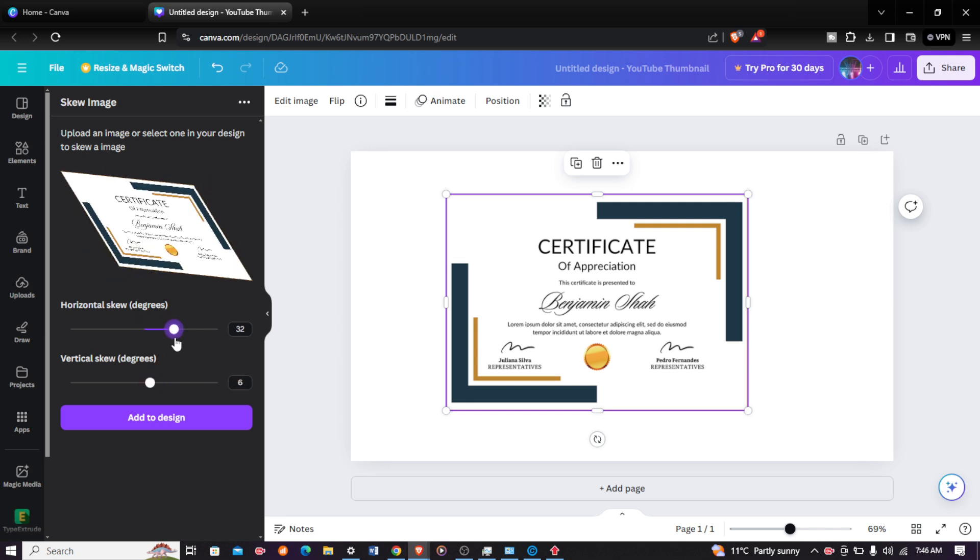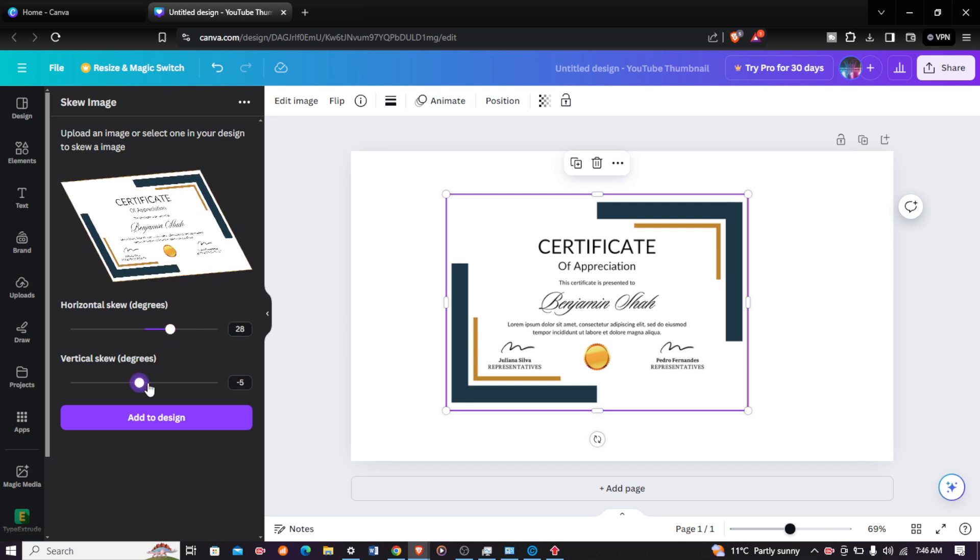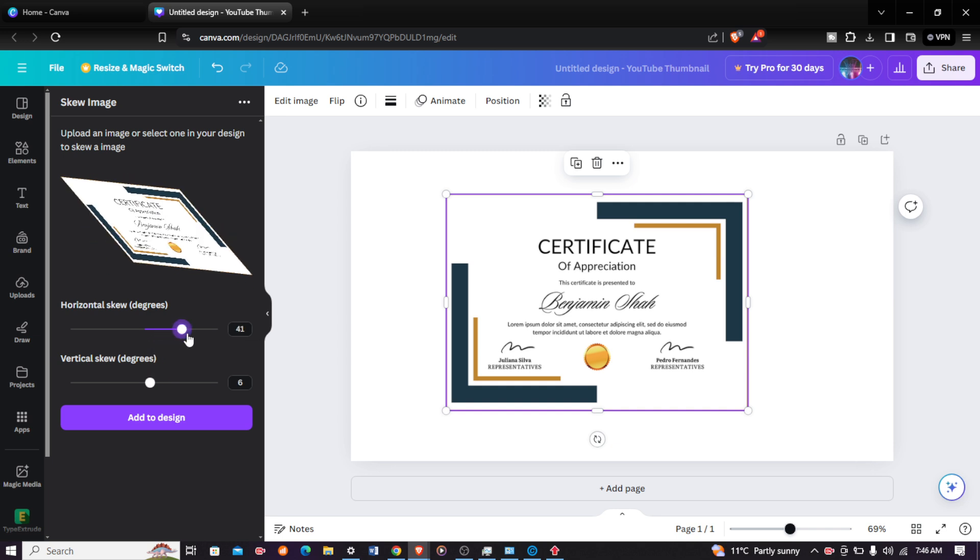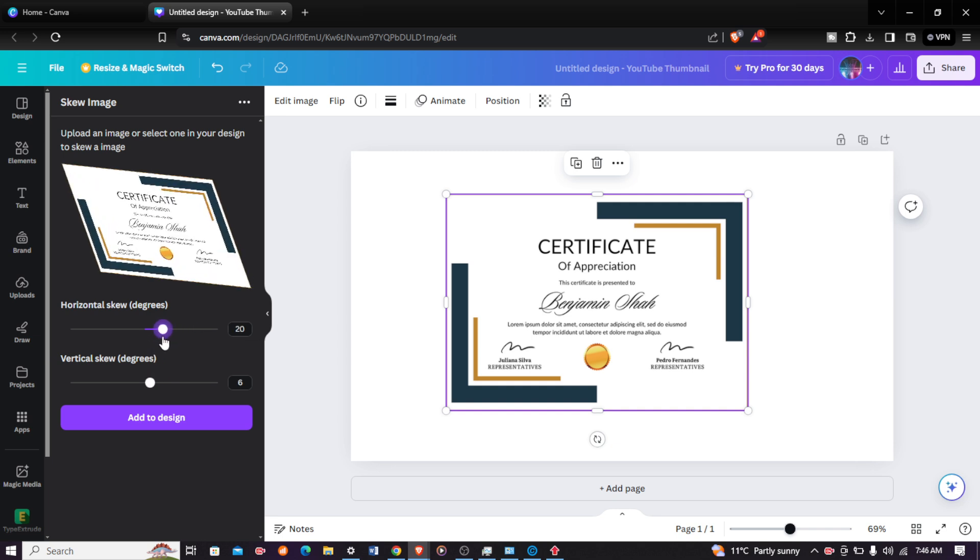You have the horizontal skew degree or the vertical skew degree. You can make it look more realistic. You can make it tilt and look a bit more good, as you can see right there. When you are satisfied with your creation, just come and click on add to design.